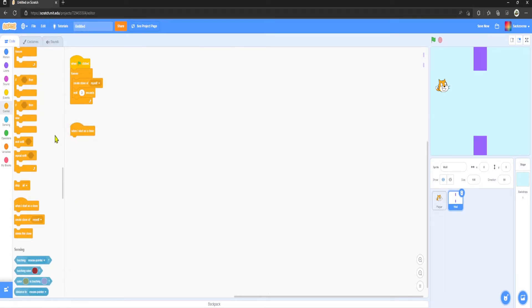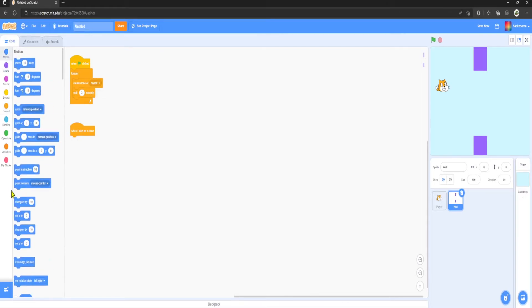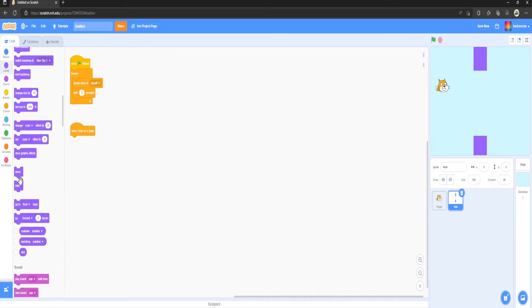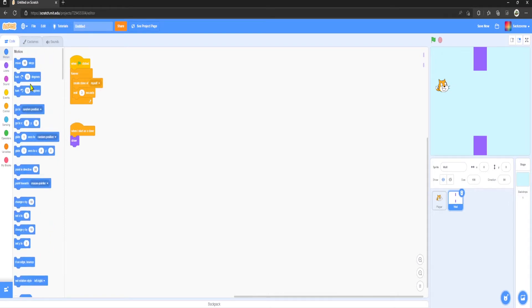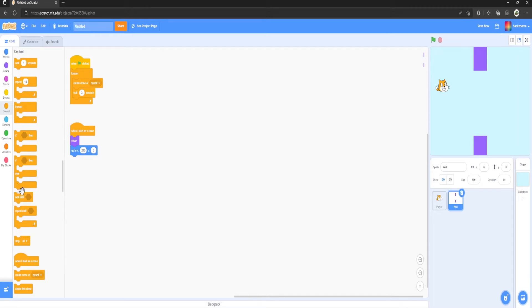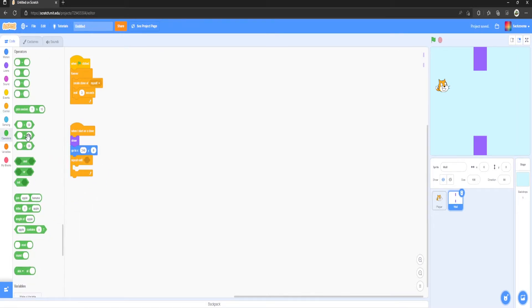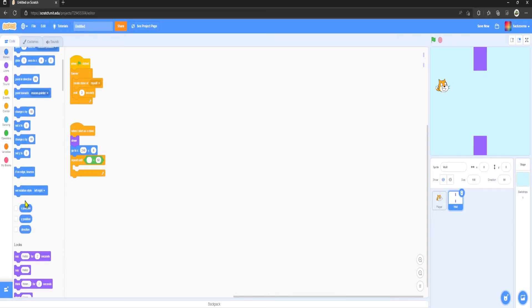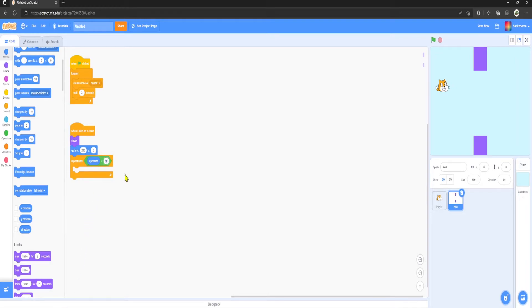We want to Show, now we want to Go To 204. Then you want to Wait Until X Position is less than minus 204, and then we want to Delete This Clone.